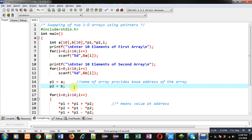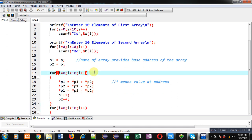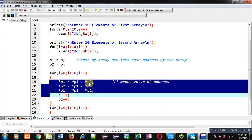Now I can access elements of array a through pointer p1 and array b through pointer p2. For swapping, I have used a loop which repeats 10 times. These three statements will swap elements of arrays a and b using pointers. Here, asterisk means 'value at address', so writing *p1 means p1 contains an address and I want to receive the value at that address. The asterisk provides the value available at the address stored inside the pointer.